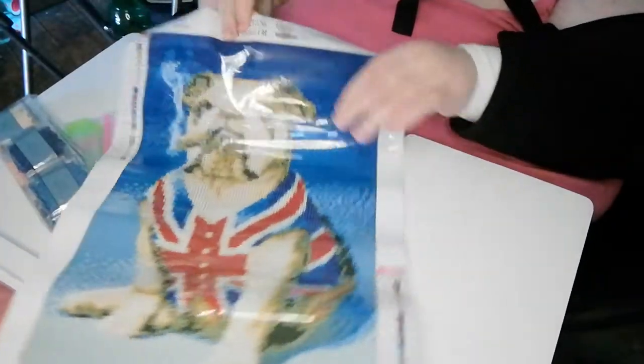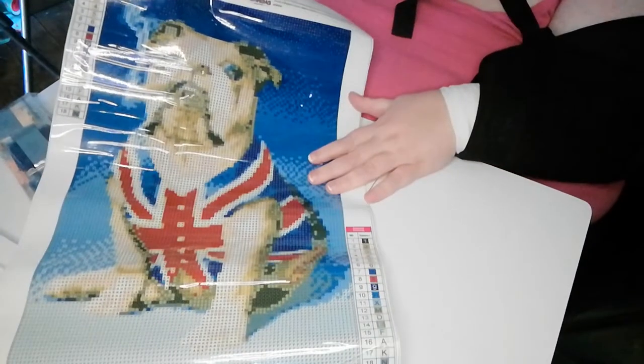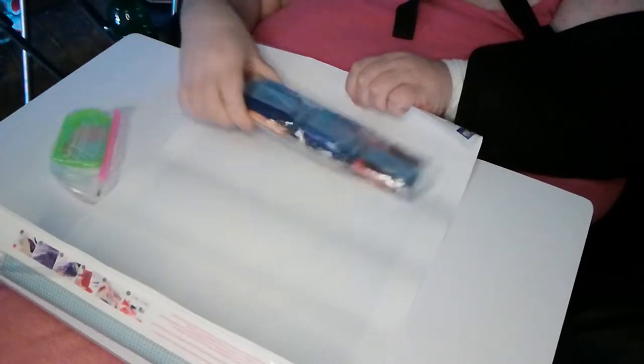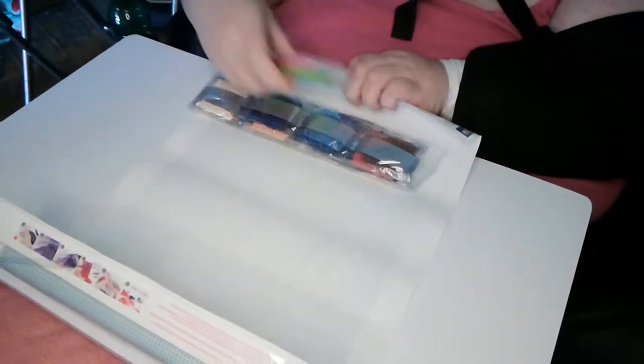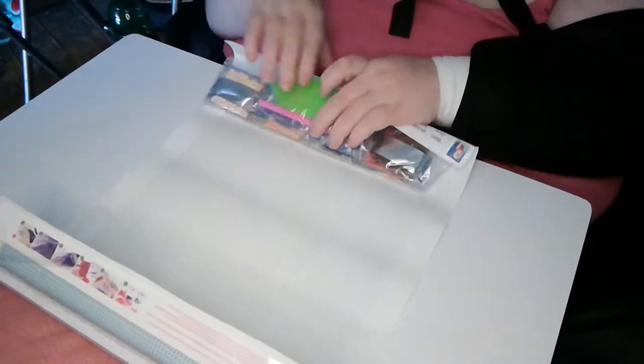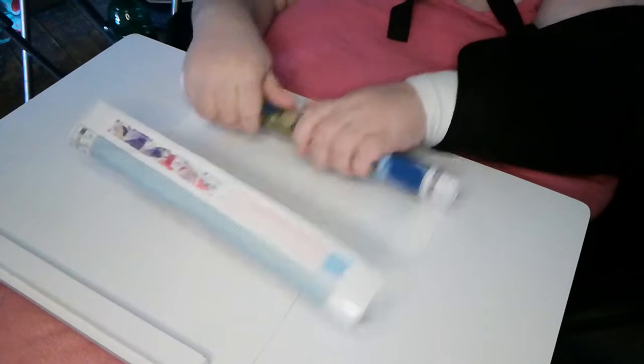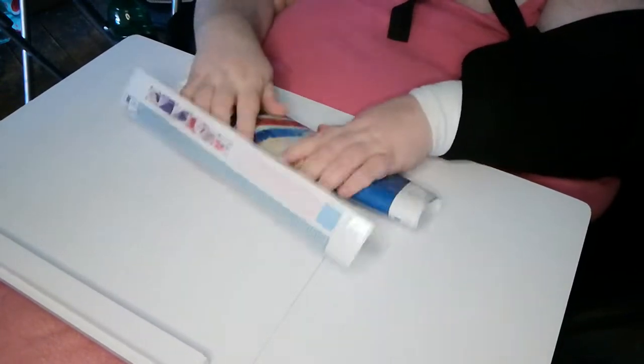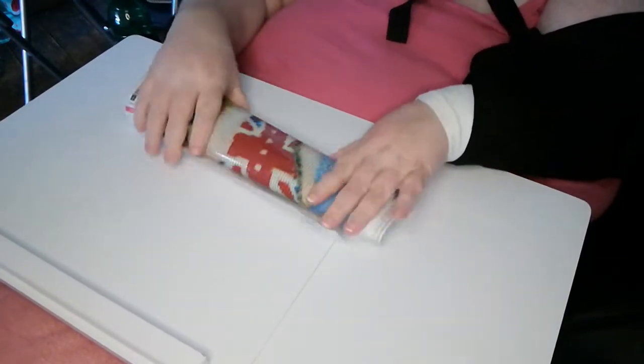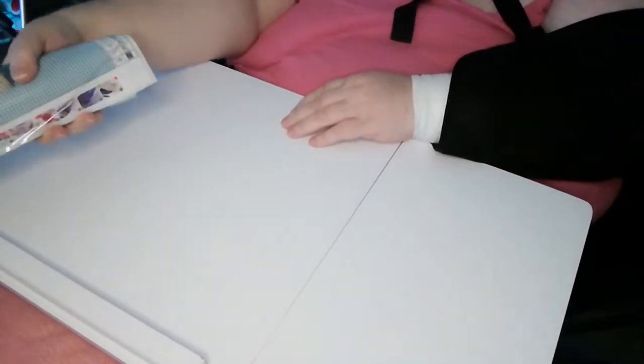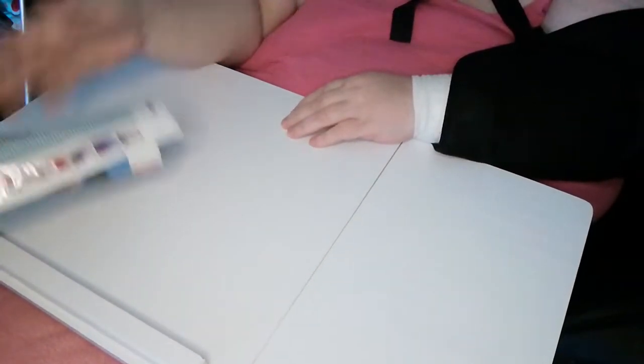And look at that Bulldog. He is so adorable. And he looks so proud. So that is the one I will be doing for the Patriotic event in July. Apart from that,